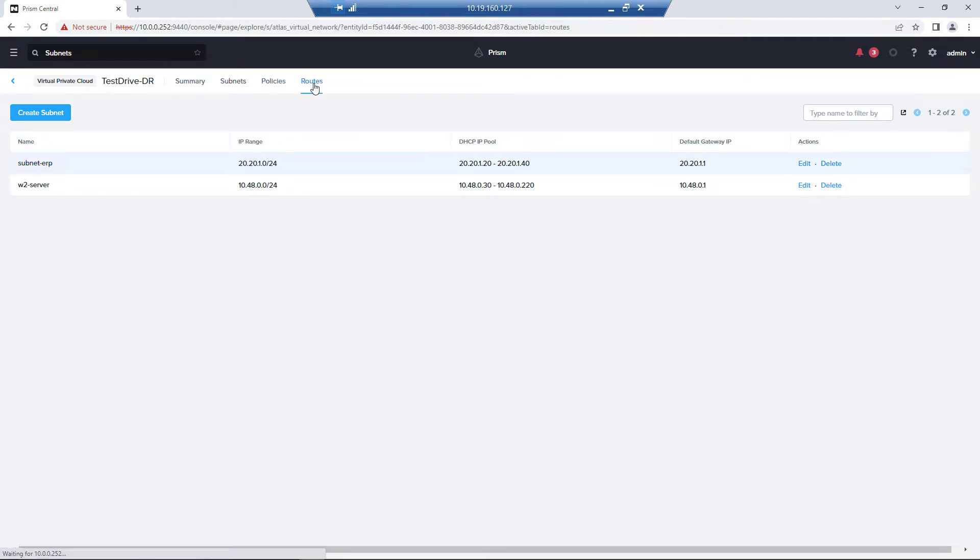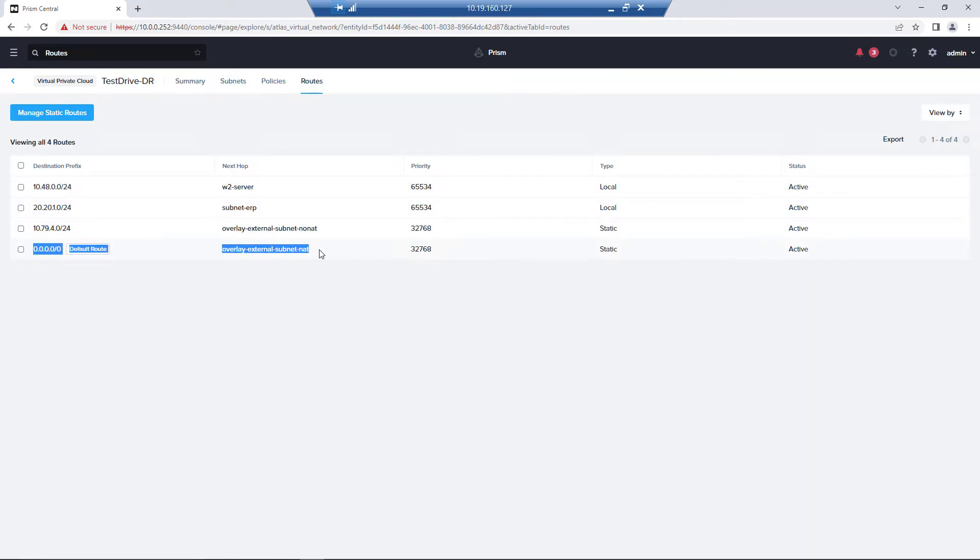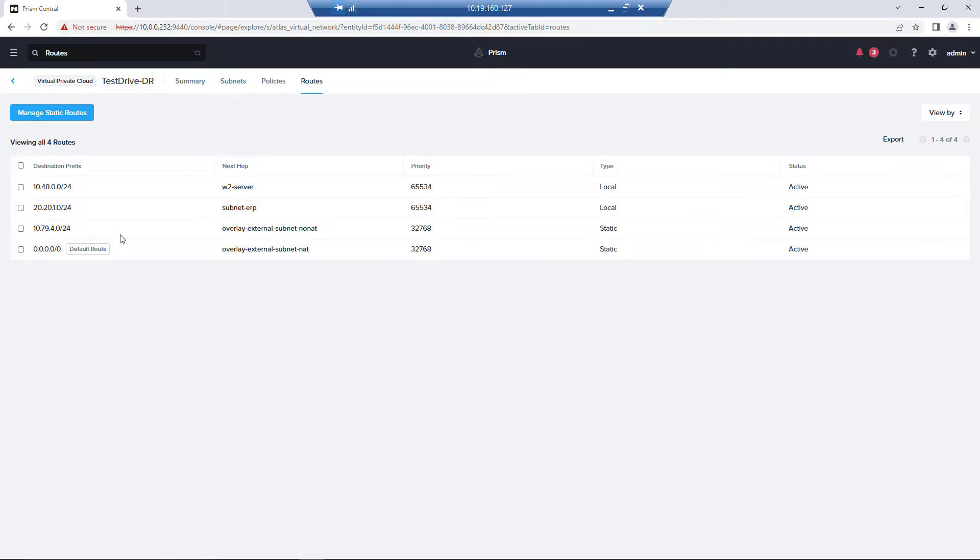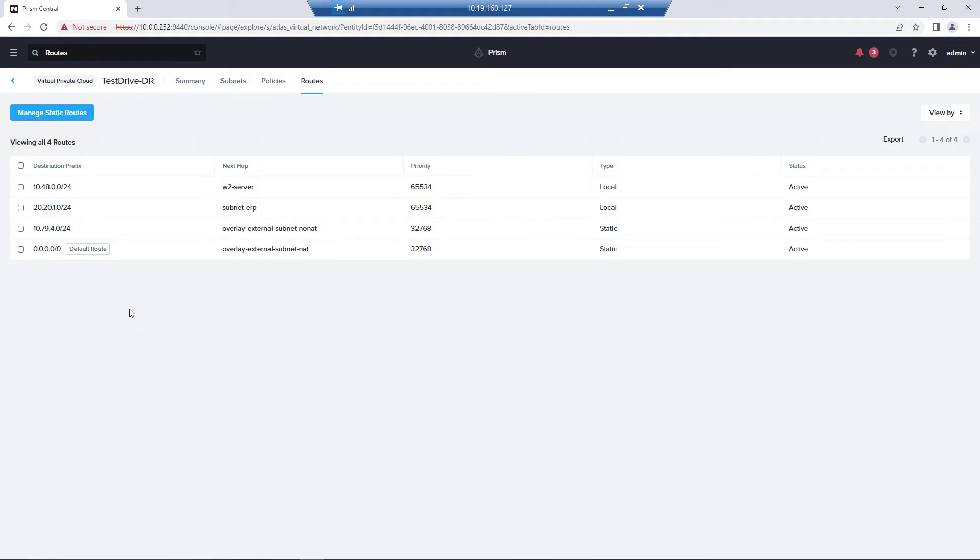So within the VPC, this one we've already pre-created. So there's no default route to go up to the NAT. That's one path, but we've added this path here. So for any traffic going to 10.79.4 slash 24, we're going to go out to the non-NAT-ed path. So that is our configuration for the Prism Central side.